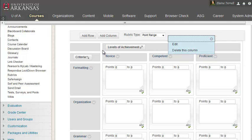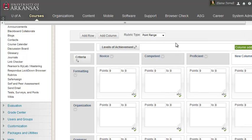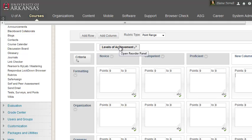You can also add more levels to your rubric by clicking the Add Column button at the top of the rubric area. New columns will always be added on the right side of the rubric, but can be reordered using the Levels of Achievement button. Blackboard expects the point value to increase from left to right. So your lowest scoring level will be the first column on the left. The highest scoring level will be the last column on the right.